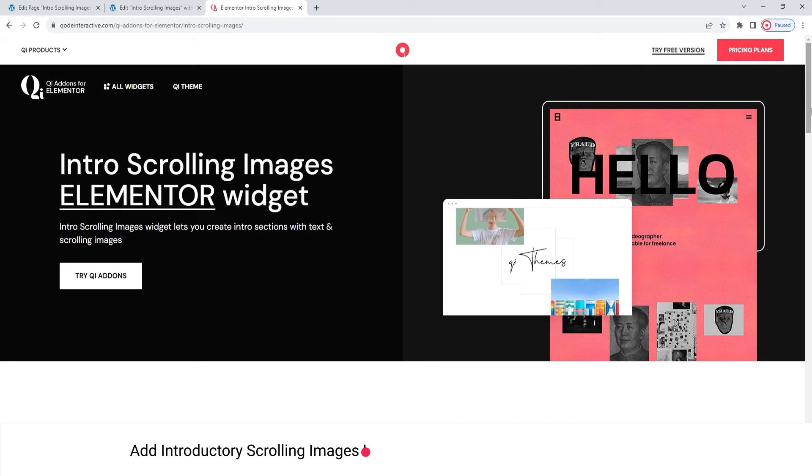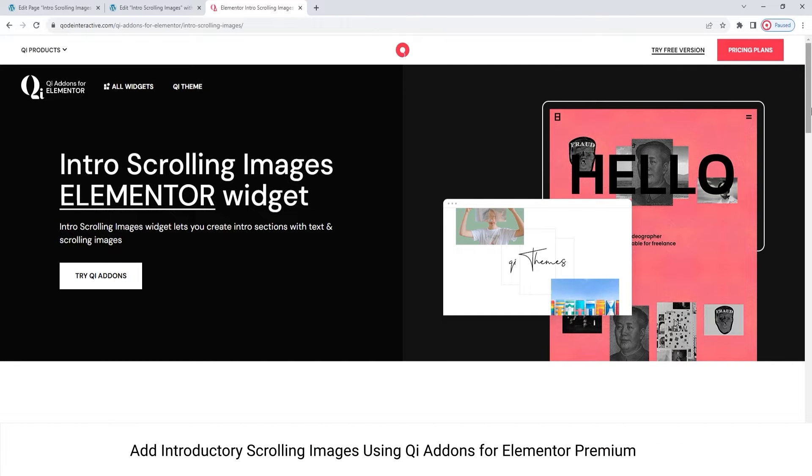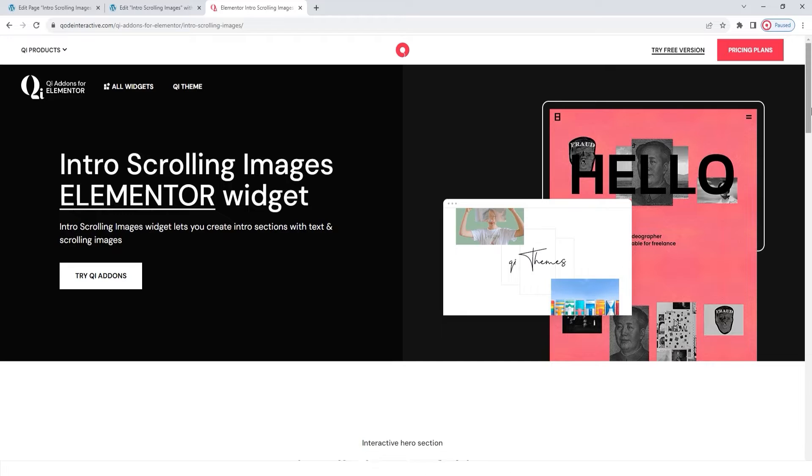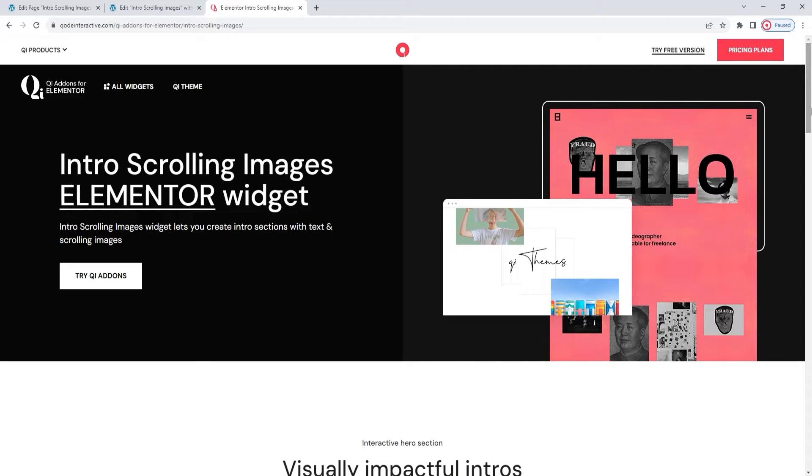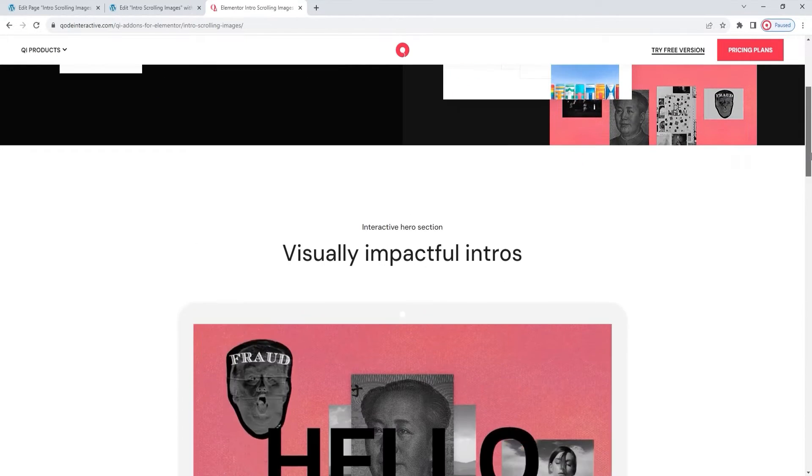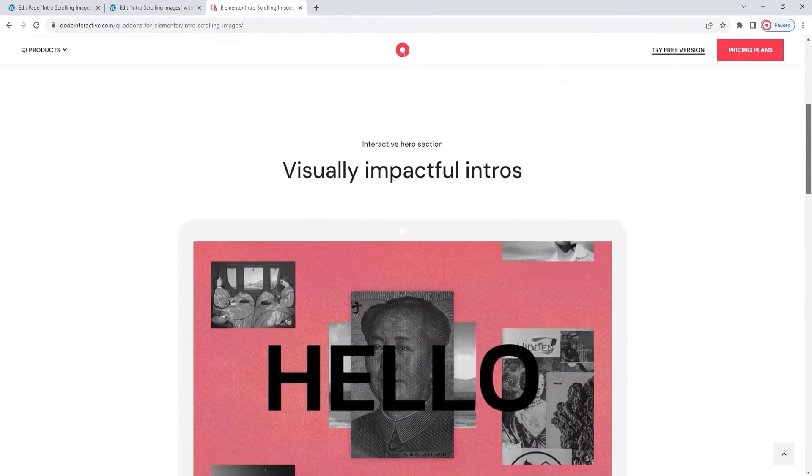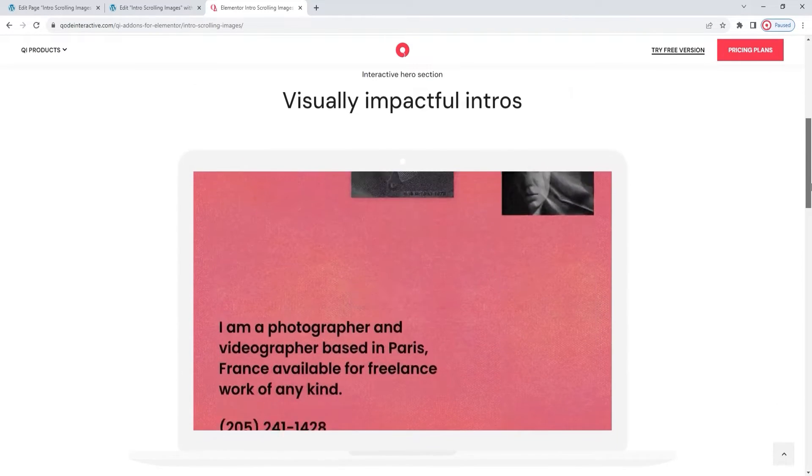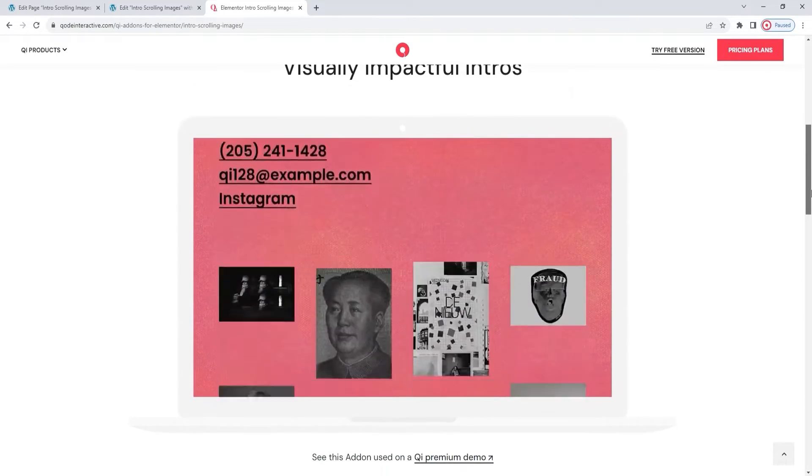Hi and welcome to CodeTutorials. Today we'll be exploring the intro scroll images, one of the widgets from the Key Addons for Elementor Premium Collection. With this widget you can create dynamic visual presentations that would serve as your site's first impression.